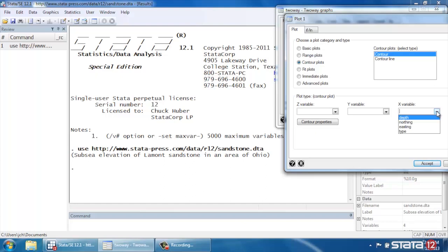So again, this is essentially three-dimensional data. So our X variable, let's select Easting, which is going to describe the position of the sample in the east and west direction.